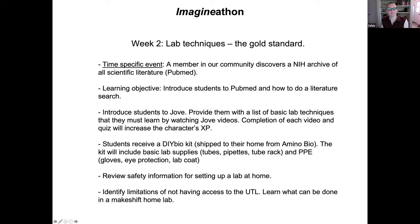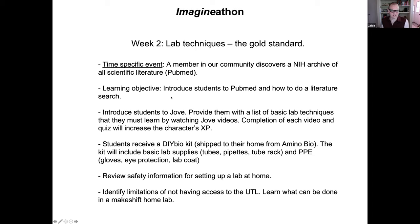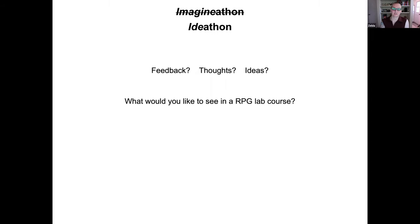In week two, maybe a time-specific event occurs: one of your characters finds a cave containing an artifact — an archive of all the literature from the NIH, like PubMed. We can teach students about PubMed and how to search for scientific literature, and introduce them to different online resources for protocols and experiments.